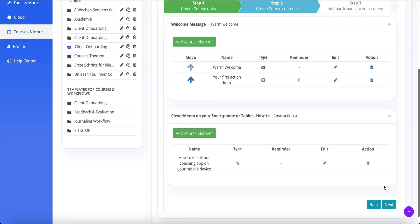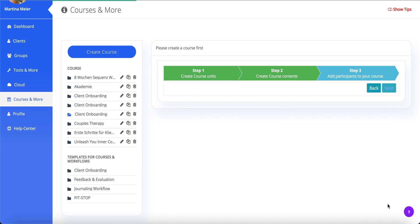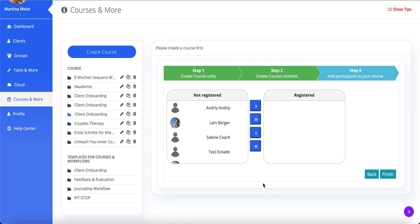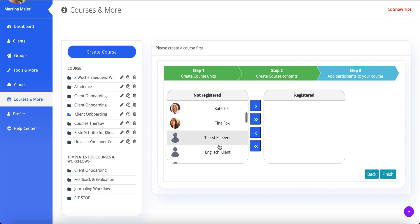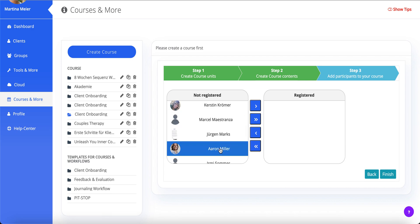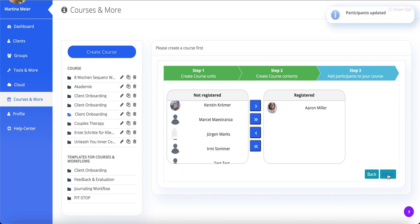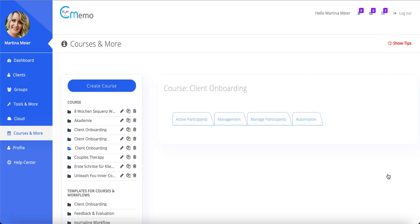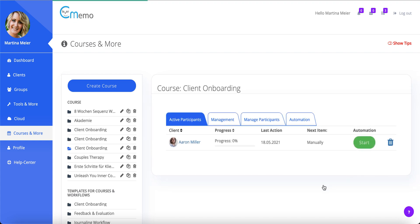You can use this feature to automate your intake process, gather weekly feedback, train new habits and routines, or deliver your entire 10-week coaching program. You can automate any routine tasks and concentrate on the work only humans can do.